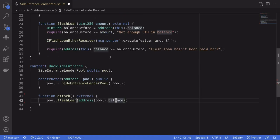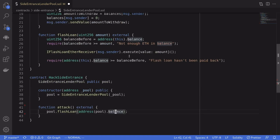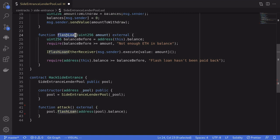Notice that when I scroll up, so we call flash loan, which is this function over here. And then the flash loan calls back into a function called execute.